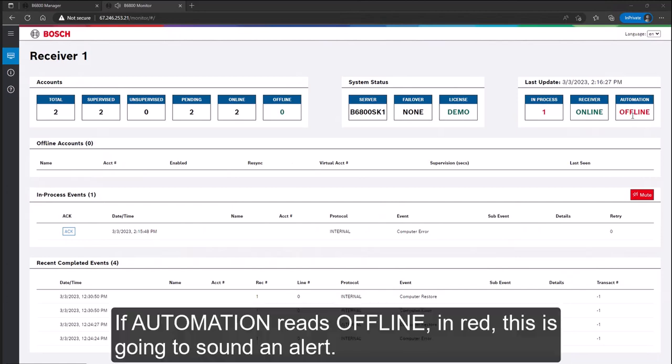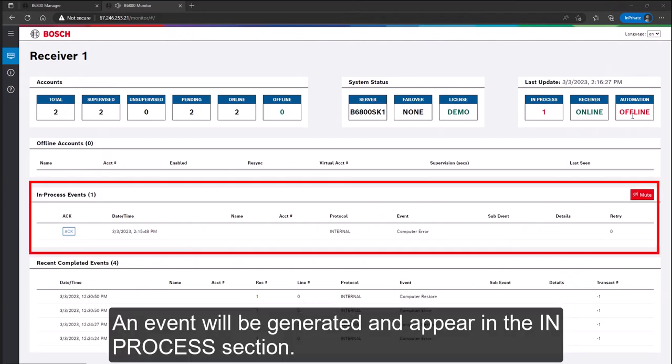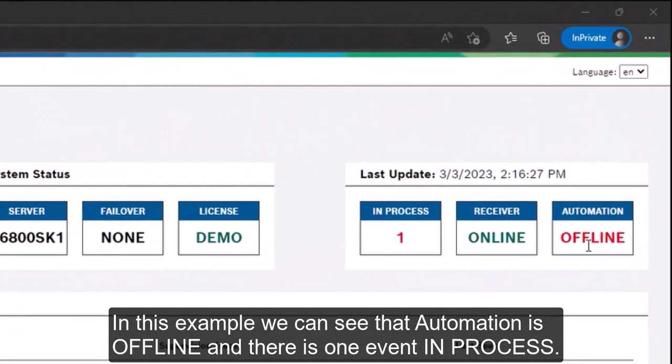If automation reads offline, in red, this is going to sound an alert. An event will be generated and appear in the in process section. In this example we can see that automation is offline and there is one event in process.